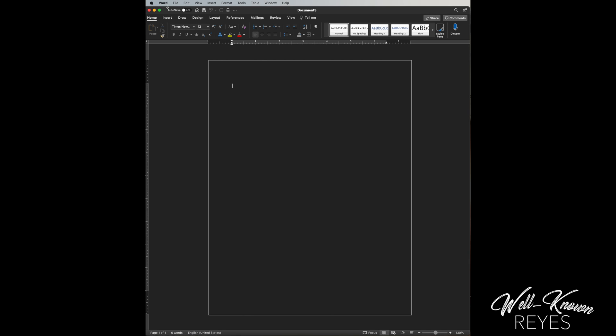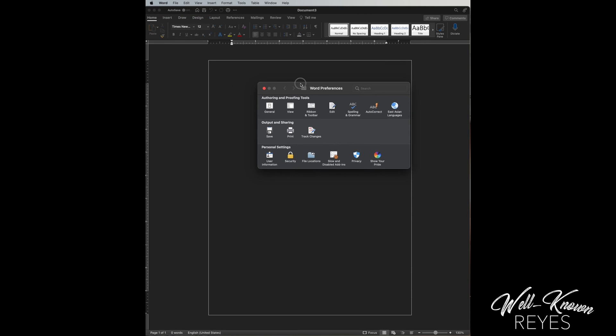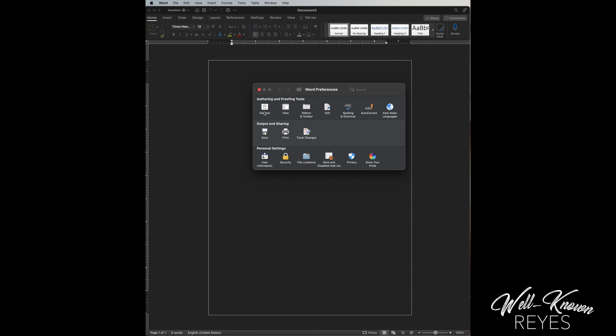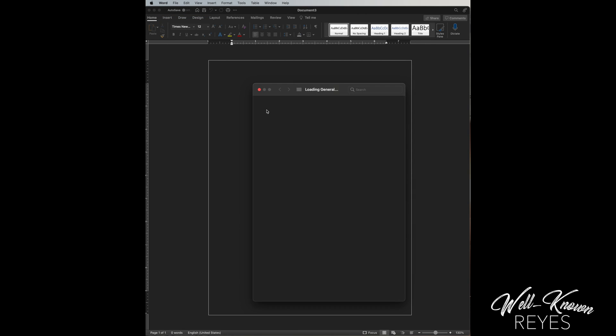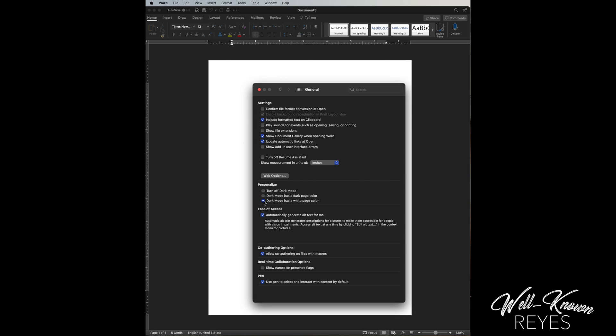So click on Word, then go to preferences. Then you're gonna click on general. From general, you're gonna see personalized right here. Then what you notice is when you click dark mode...